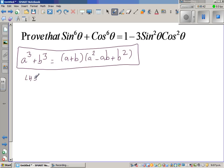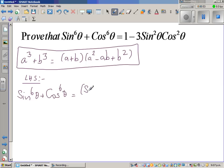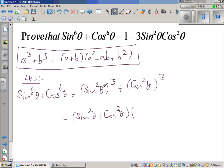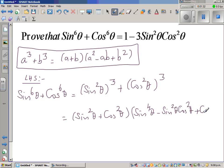Let me write the left-hand side. Left-hand side is sin raised to 6 theta plus cos raised to 6 theta. Now this I can write as sin squared theta the whole cube plus cos squared theta the whole cube. Using this formula, I can write this as sin squared theta plus cos squared theta times — you can compare your a with sin squared and your b with cos squared — so a squared becomes sin raised to 4 theta minus sin squared theta cos squared theta plus cos raised to 4 theta.